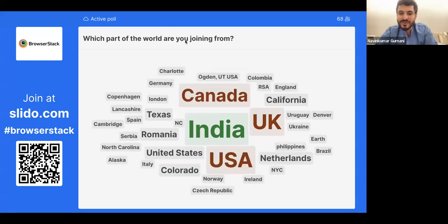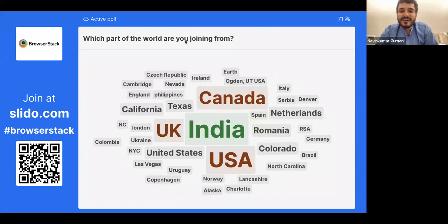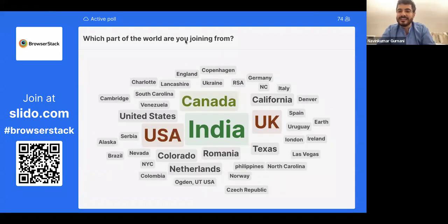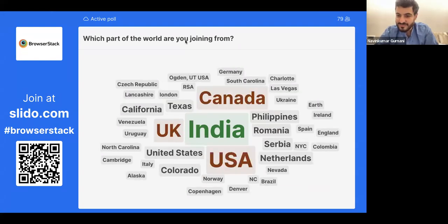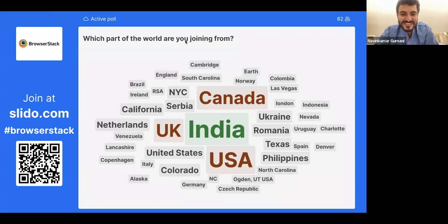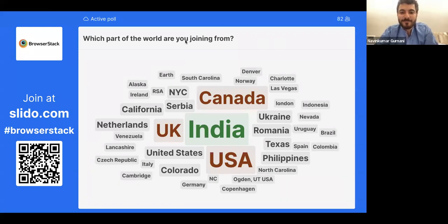A lot of folks from UK, US, Canada, Germany, Italy, Denver, Brazil, Copenhagen, and Alaska as well. Keep voting — I'll keep the poll on.